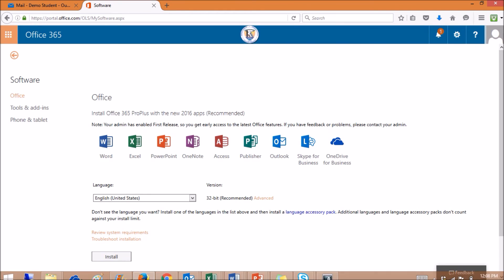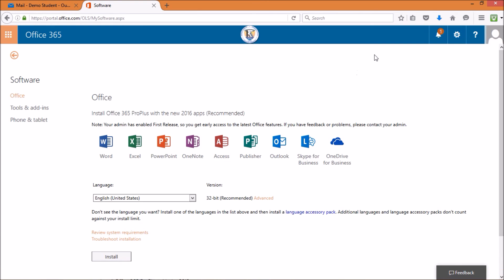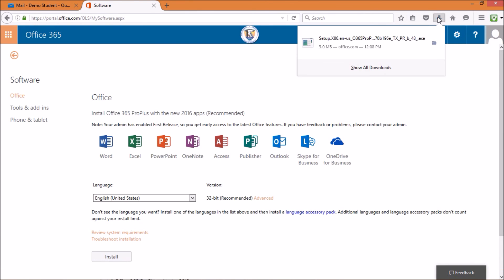Once the package is done downloading, open the file and the installation instructions will appear.